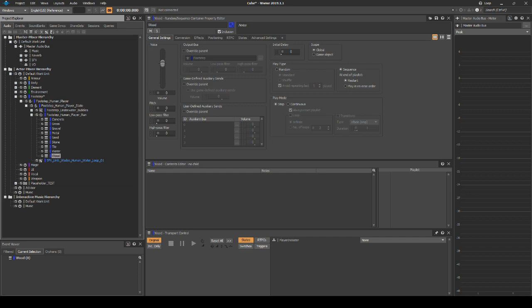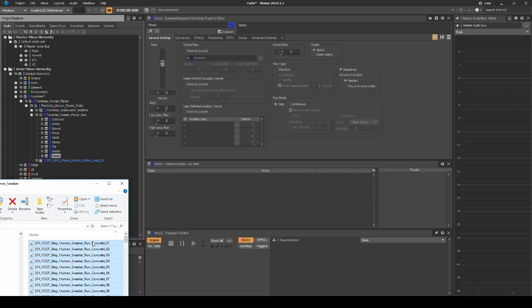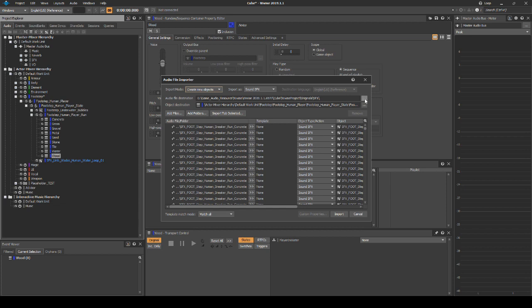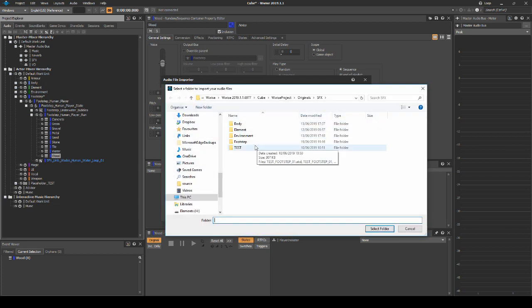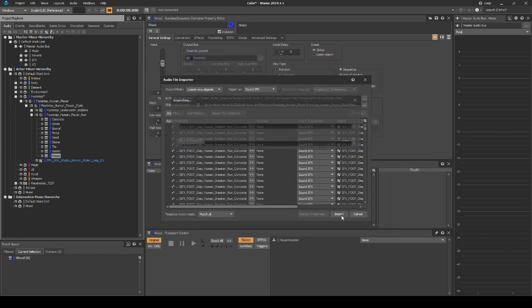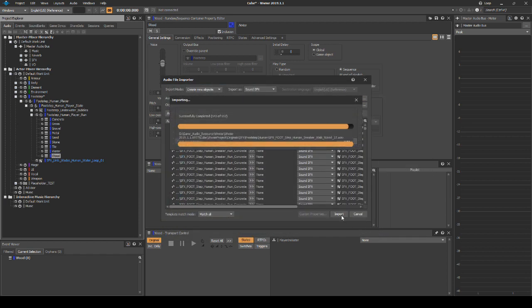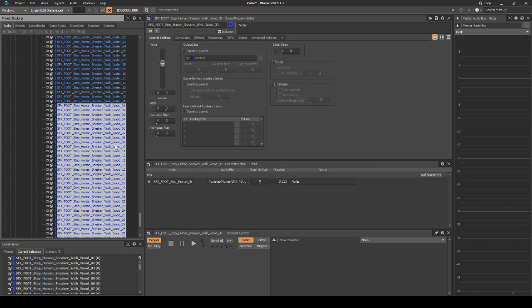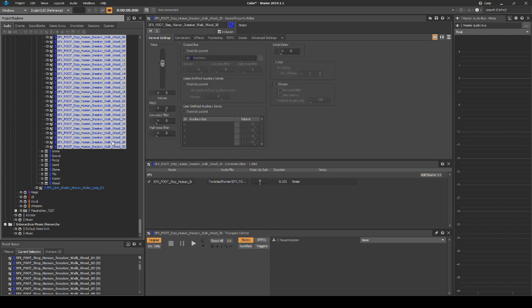Next we need to add audio assets for each footstep material type. Drag all audio assets into one of the sequence containers. In the Import window, change the Import file path to SFX Footstep, then Human. Then move the audio assets to the correct corresponding Material Sequence Containers.